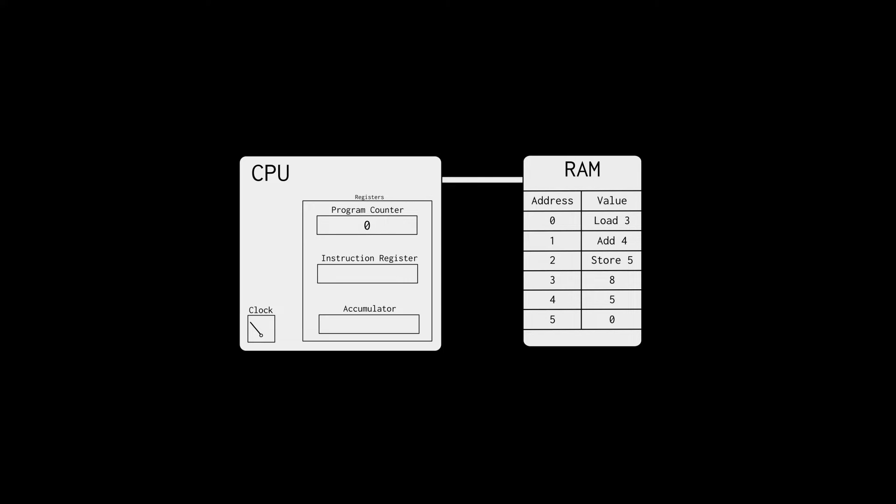First, the CPU fetches the instruction that corresponds with the program counter into the instruction register. In the beginning, it's zero, so we get the first instruction. Load three means load the value at address three into the accumulator, which is eight. Next, the program counter increments by one. The first instruction is done and we continue with the next one.